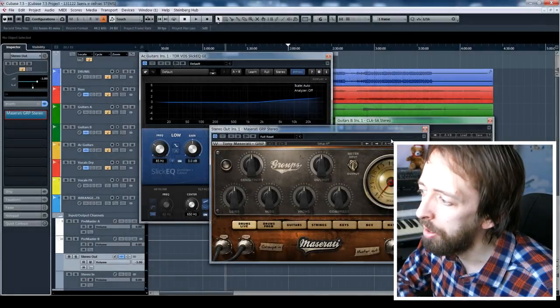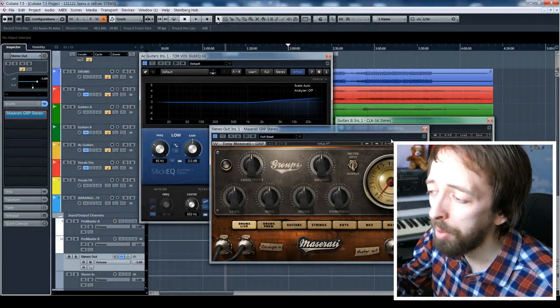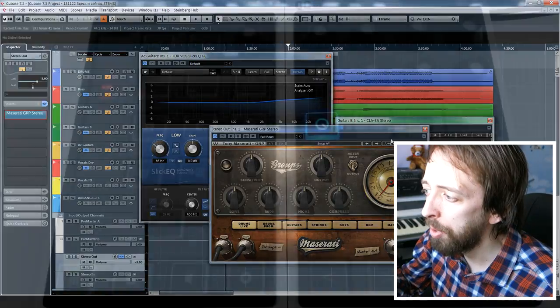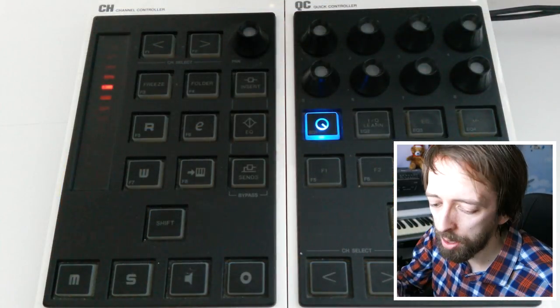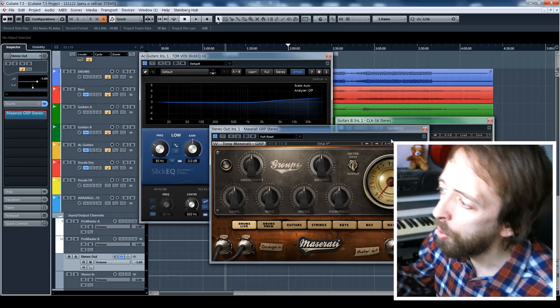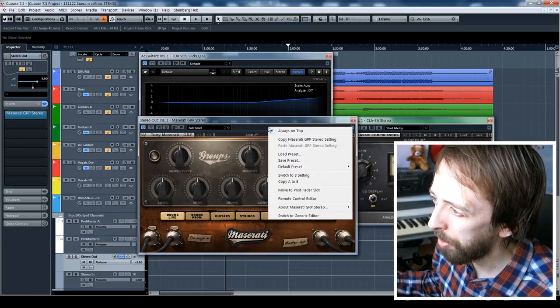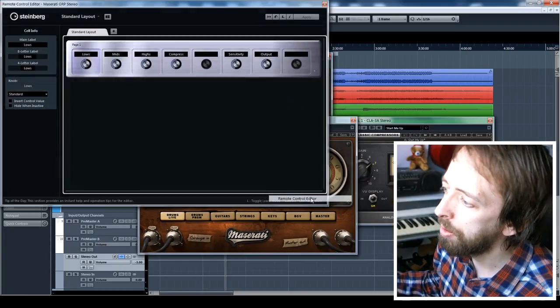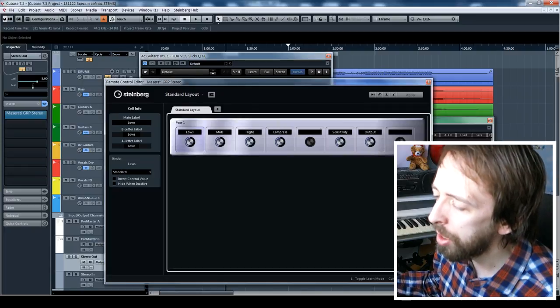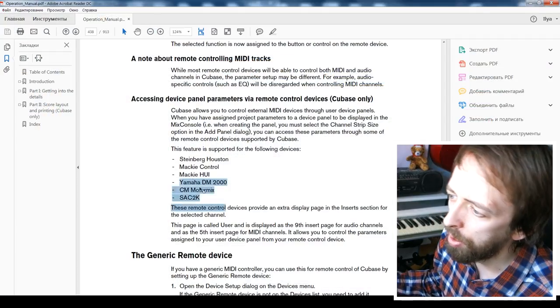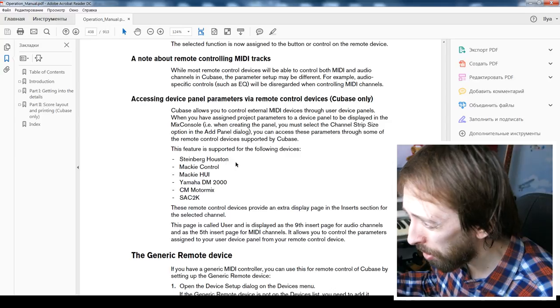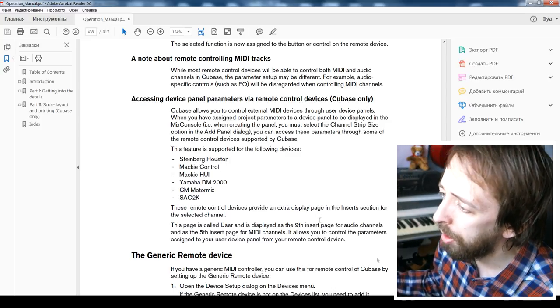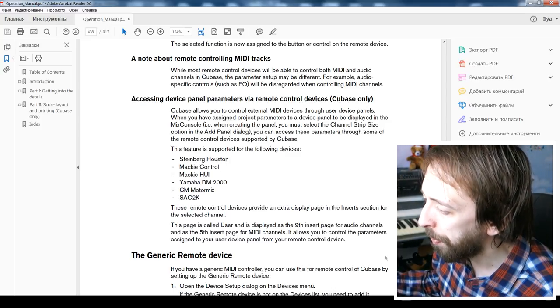Hi, Ilya here and I want to tell you about controlling Cubase plugins with a MIDI controller. One of the features that Cubase has is this remote control editor feature that works only with some controllers, with Mackie Control, Steinberg Houston and so on. Unfortunately, I don't have one.